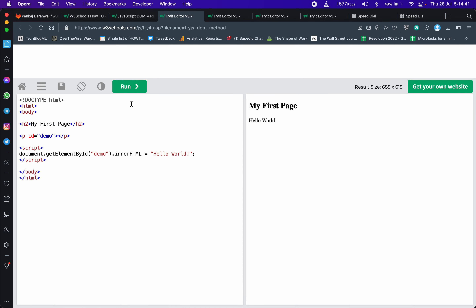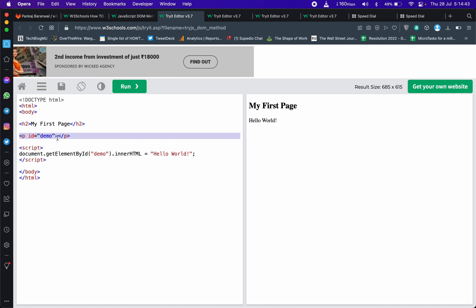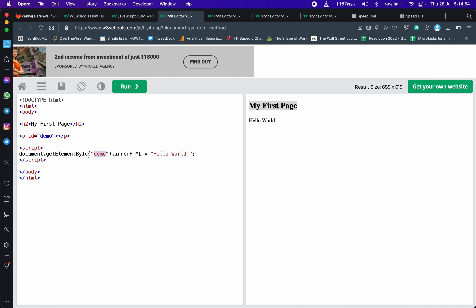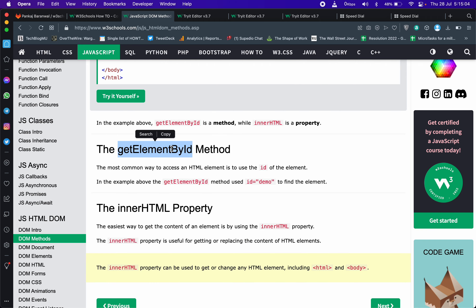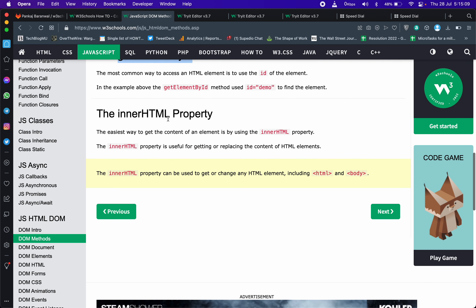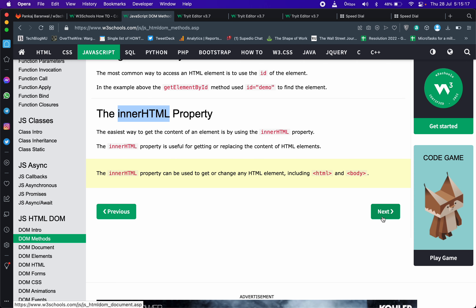Even though यह empty था, यह demo paragraph empty था — तो दिखना चाहिए था सिर्फ 'my first page heading'. But क्योंकि यह JavaScript का code run हो रहा था, जिसने कहा कि document से 'demo' नाम id वाले element को उठाओ, उसके innerHTML में 'hello world' लिख दो — तो उसने hello world लिख के यहाँ पर दिखा दिया। So getElementByID is a very common method, similarly innerHTML is a very common property जिससे हम लोग किसी भी element के अंदर की innerHTML को modify कर सकते हैं।